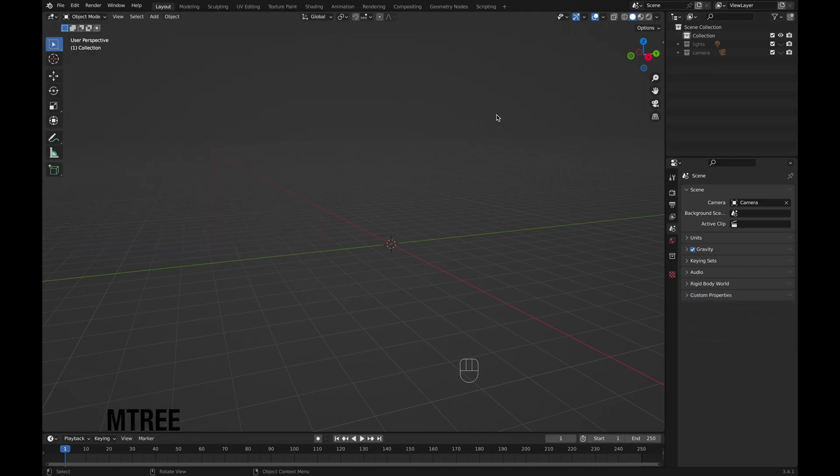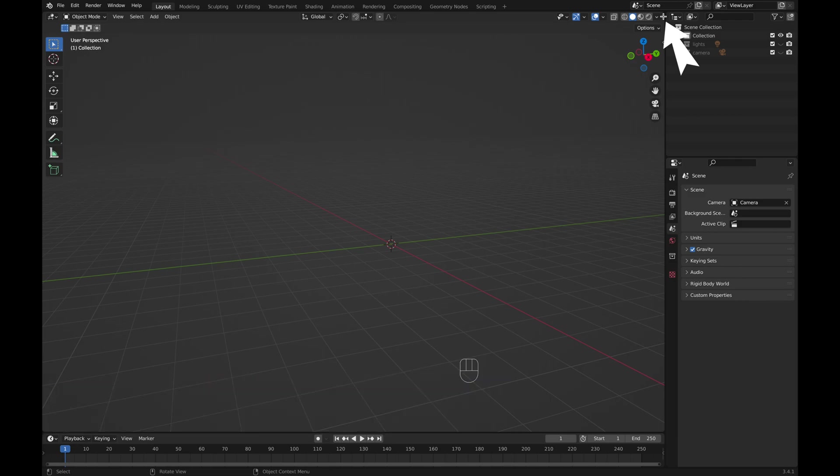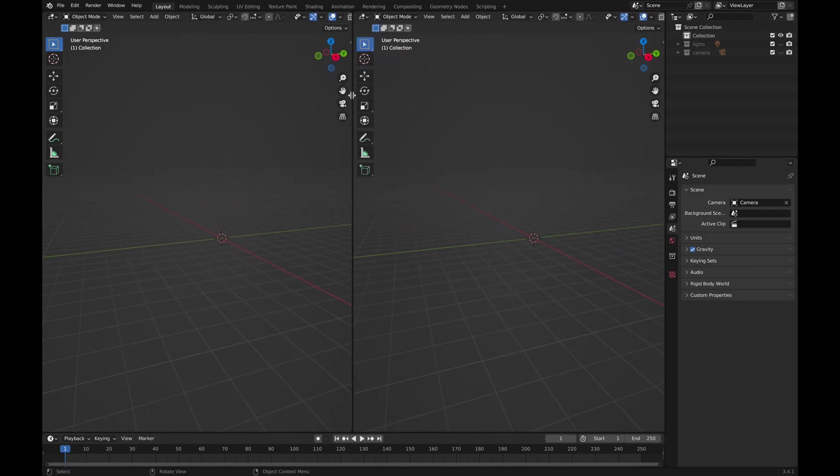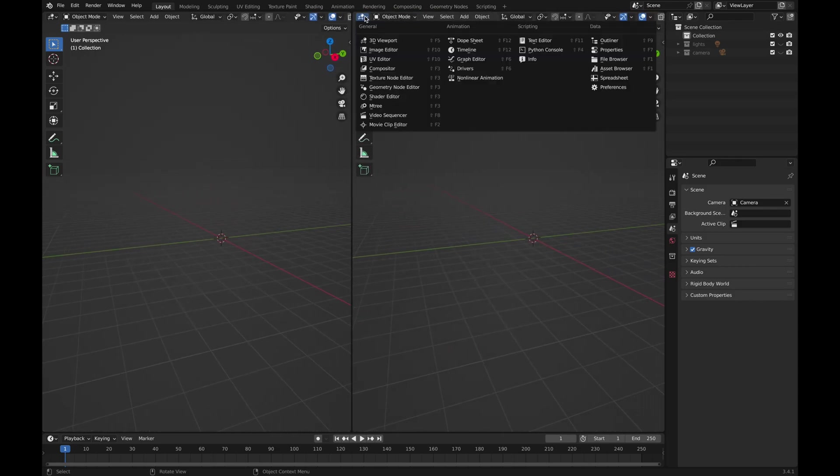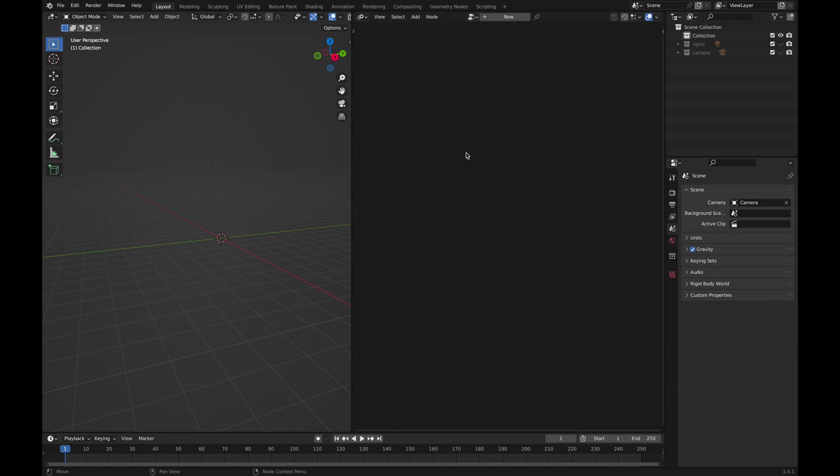Place your mouse cursor at the top right corner of the viewport. When your cursor becomes a plus, hold left click and drag your mouse to your left. Change your editor type to M-Tree. Hide the side panel while pressing N and click on the New button.